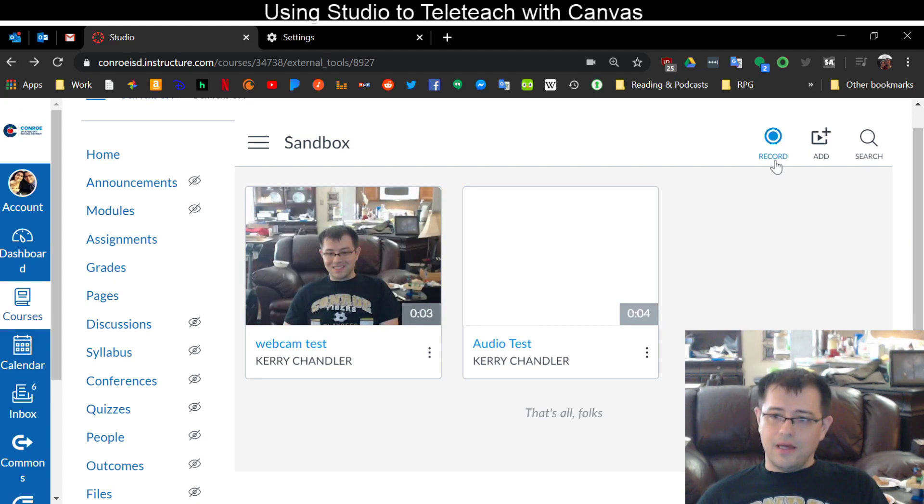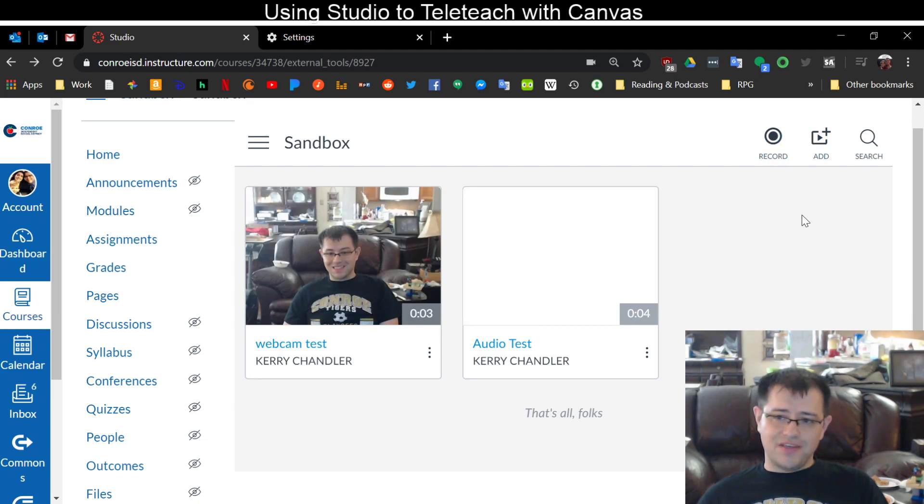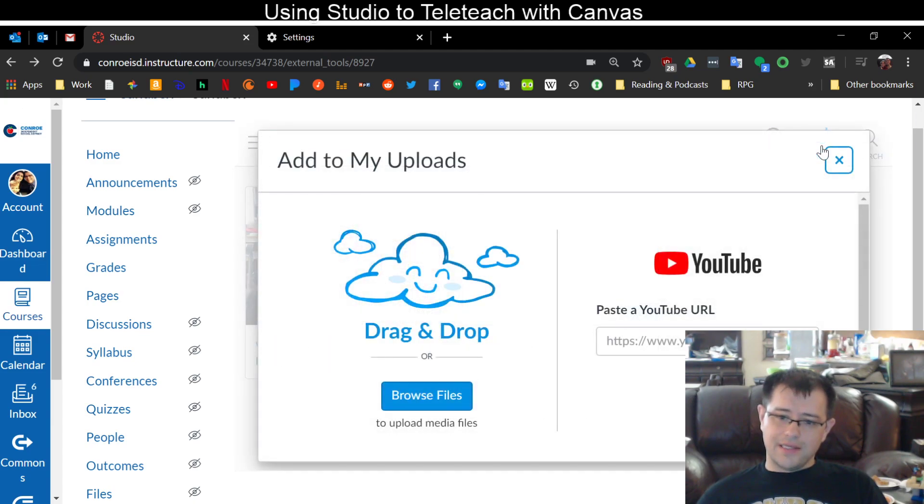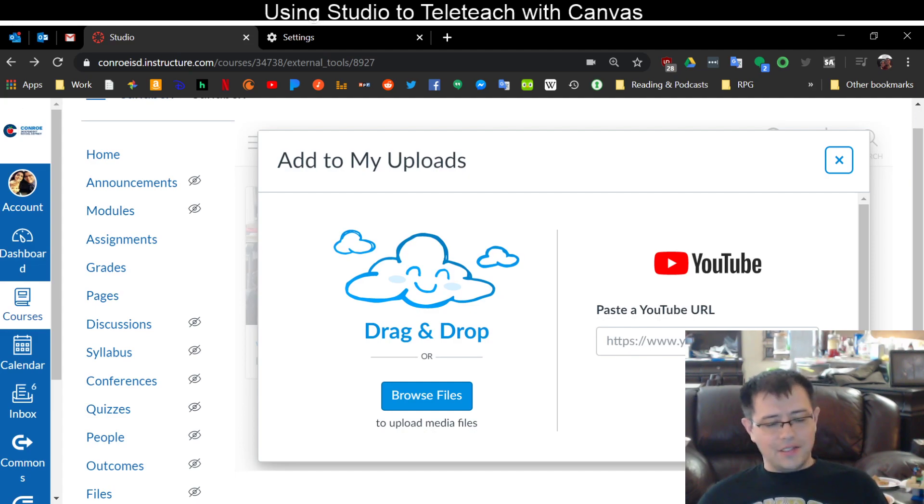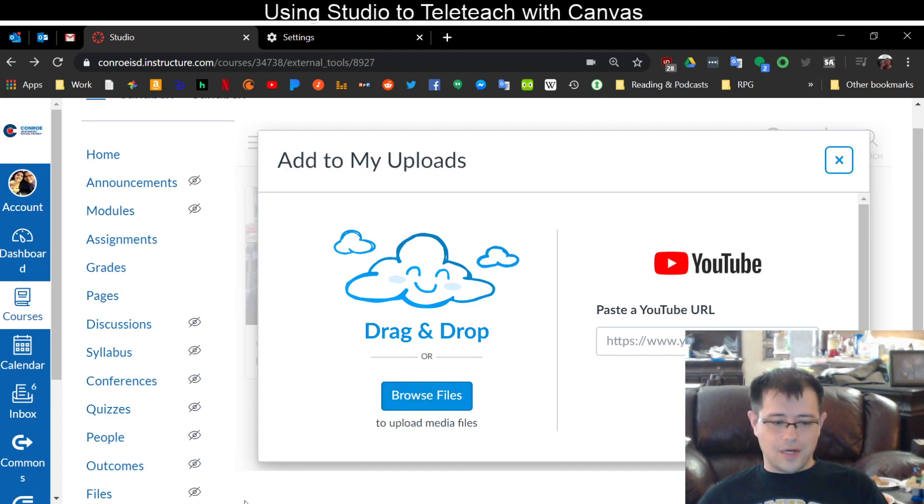Alright, another thing I can do is I can add videos that I have saved on my computer. So I can click add. I can add a YouTube URL or I can browse for files or drag and drop.